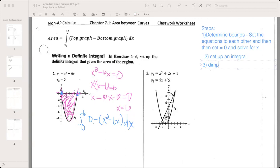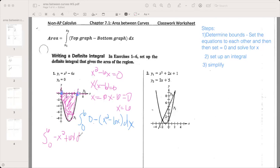Step three is to simplify. We don't want those parentheses, so we distribute the minus sign in. So now it's the integral from zero to six, and we don't need to write the zero anymore — it becomes negative x squared plus 6x dx. From here, once we've simplified, we should know how to do the rest since we've been doing it for the past two units.